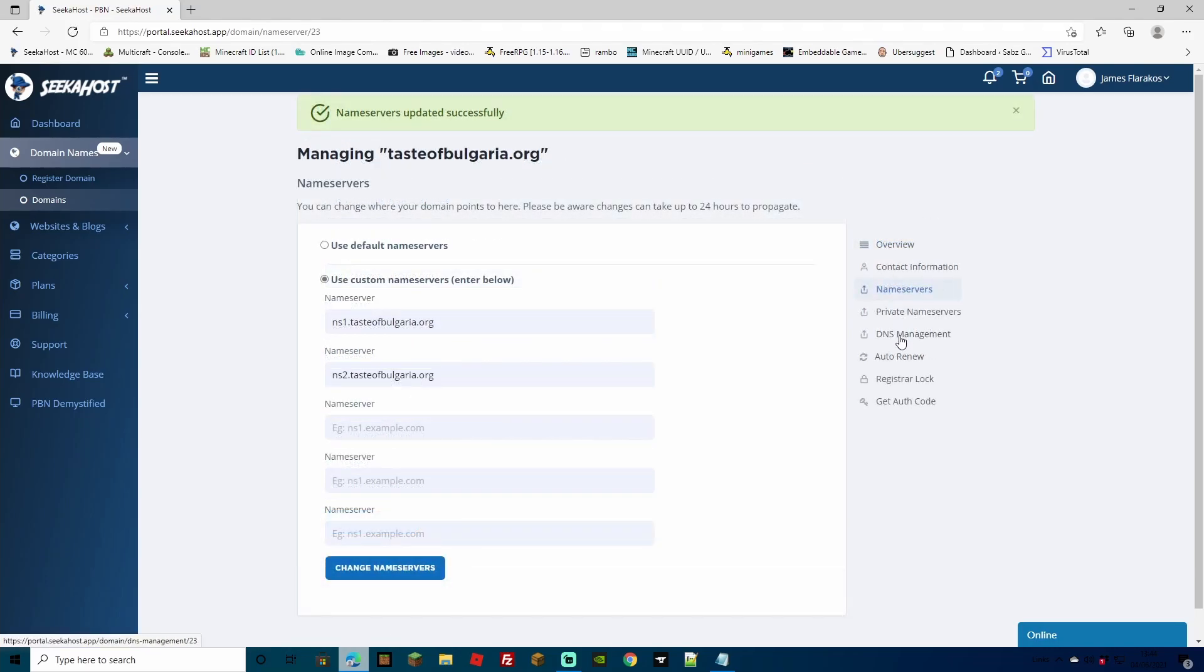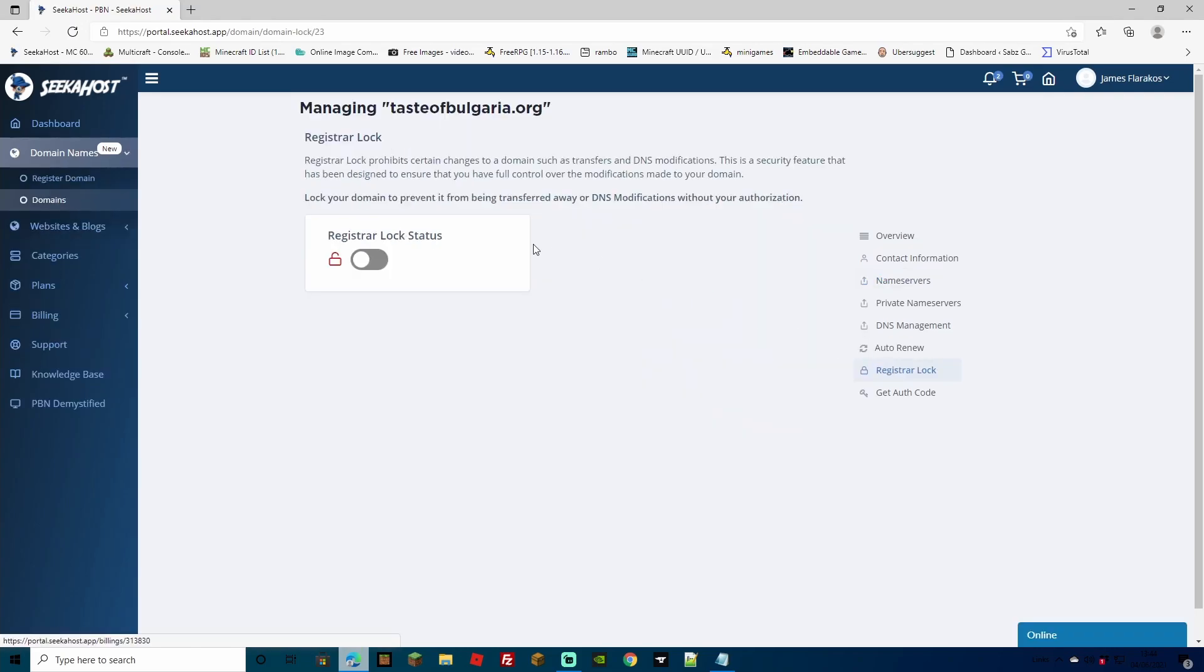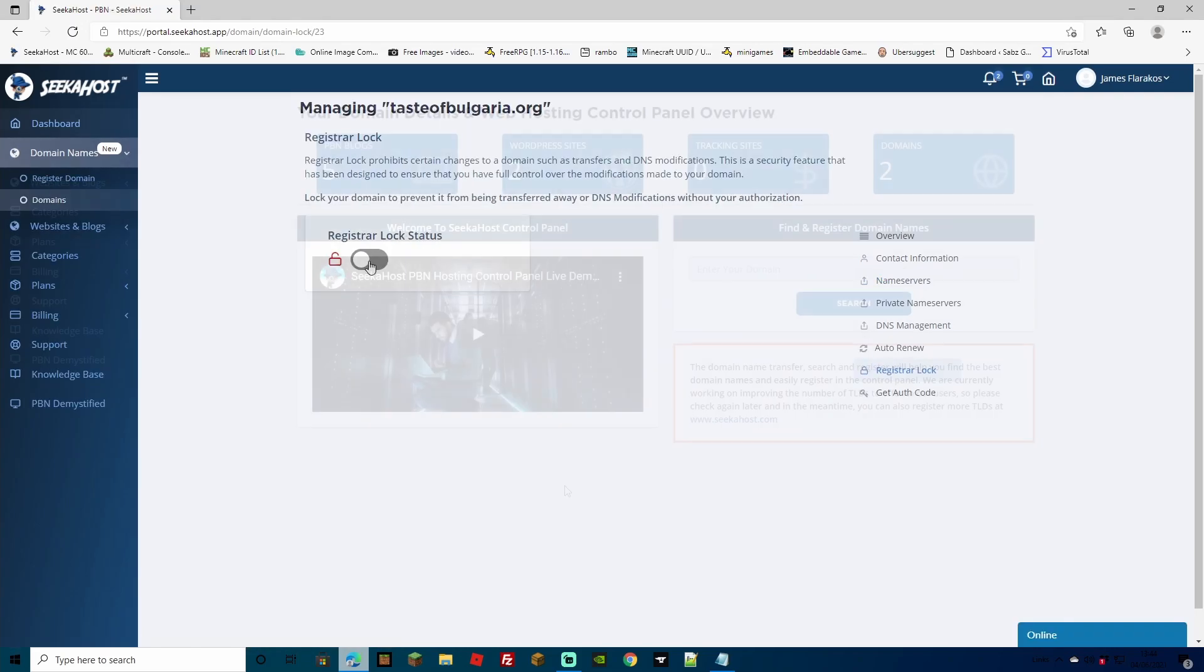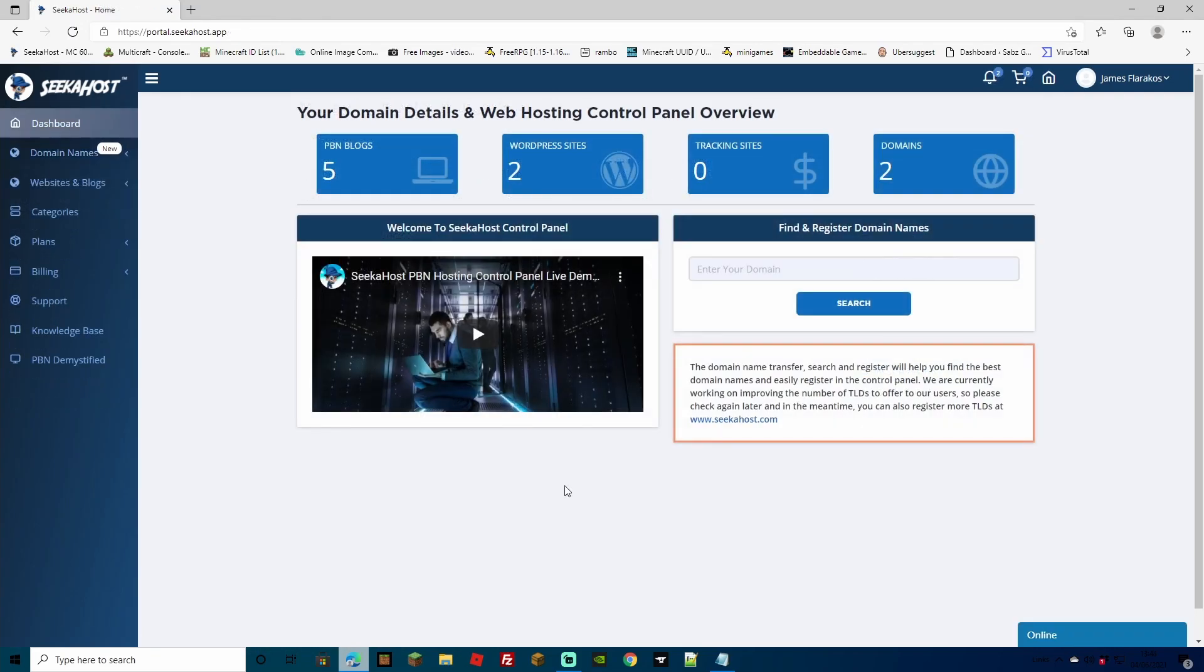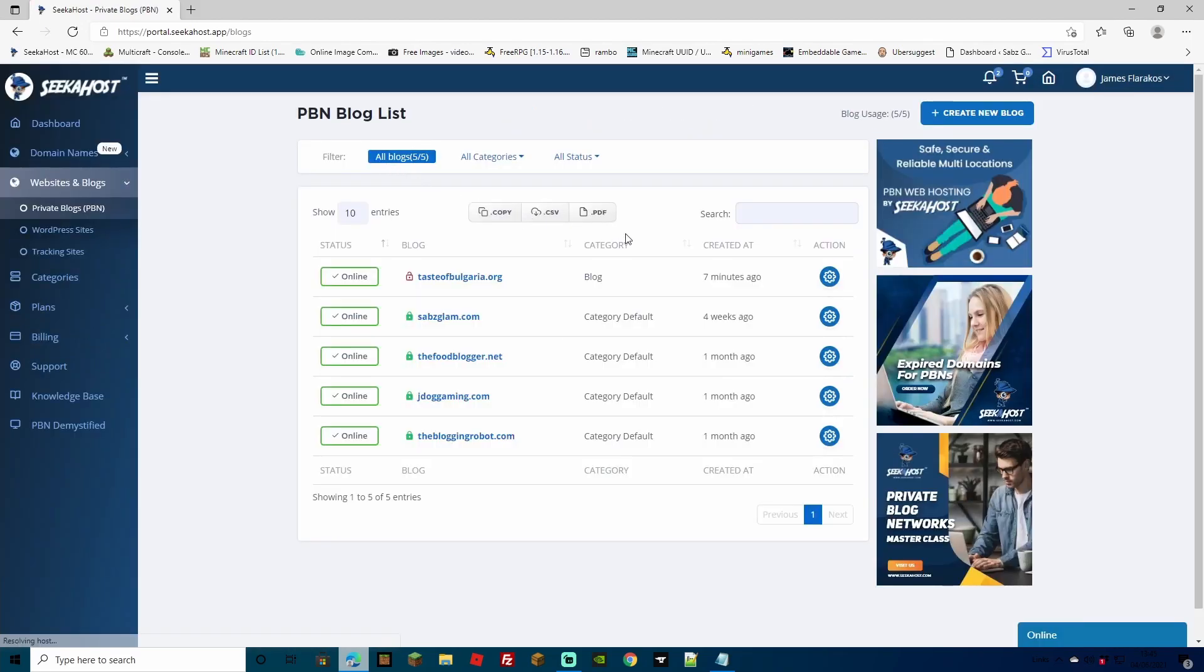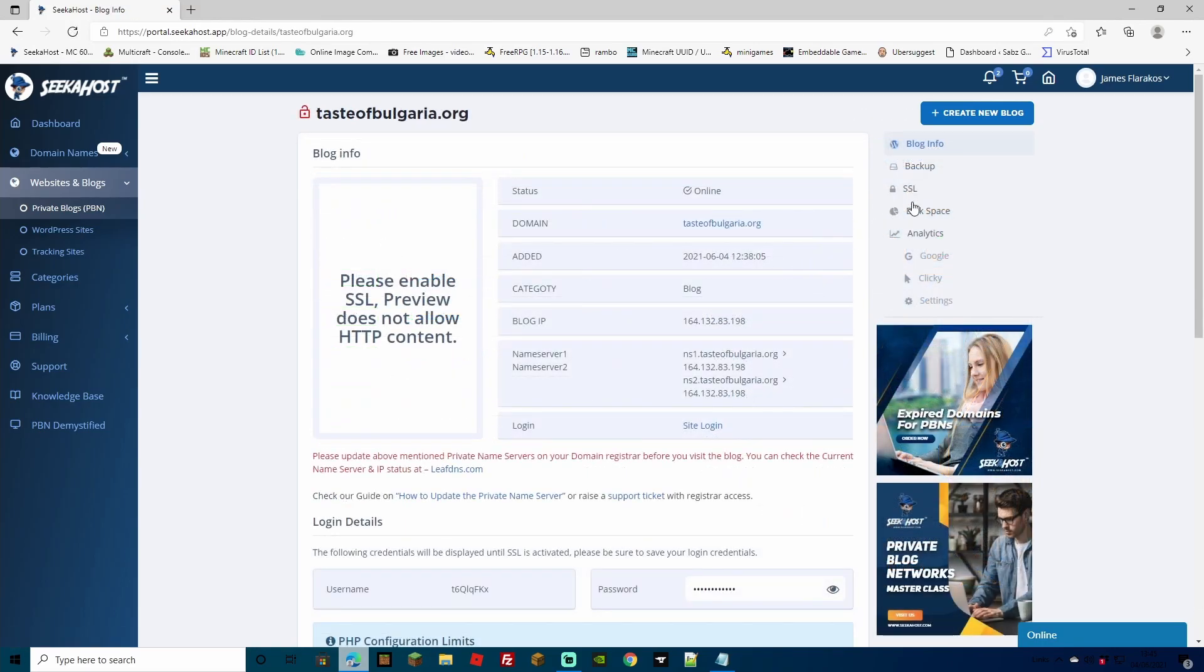Perfect. Last thing on the list, we're going to come down to the registrar lock and we're going to lock our domain back up again. And that's it. You now have your domain. You have your PBN blog. So you can now head over to your PBN blog list. You can select the particular blog, hit the action button on the right hand side. And now we can activate our free SSL certificate.